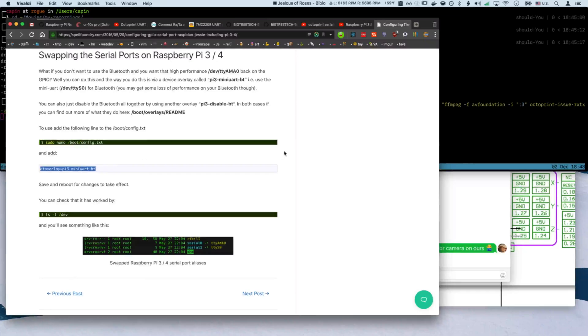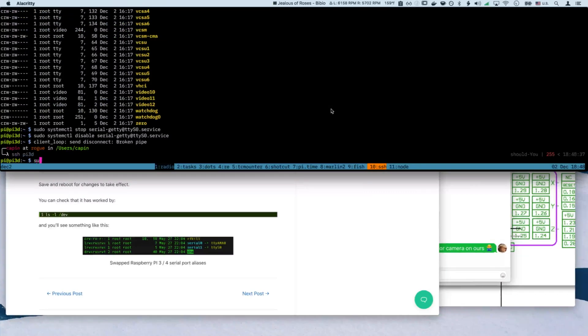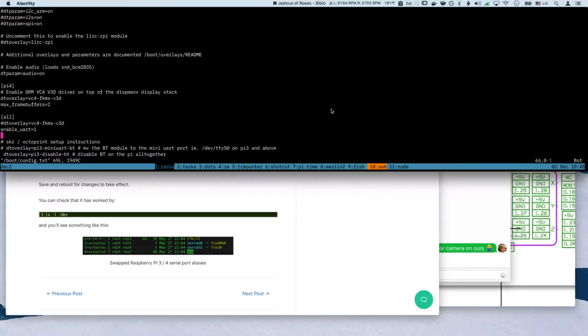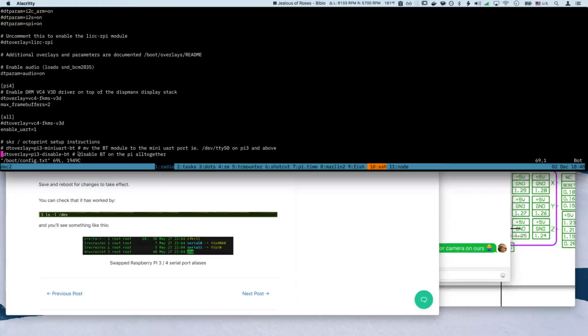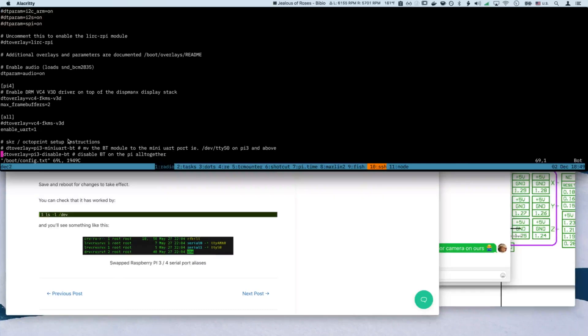So I just disabled Bluetooth altogether. And if I do sudo vim boot config, you can see, all the way down here, I have enabled UART. And then I have DT overlay. And that, these are my little notes right here. So I have Bluetooth disabled. So there should be no Bluetooth going at all. And it should just be the hardware UART RXTX going over the serial port. Because I have that disabled.